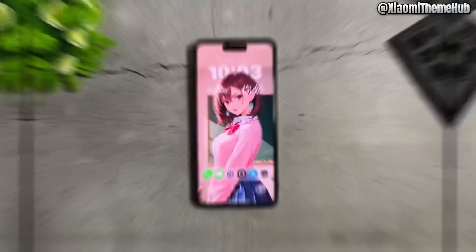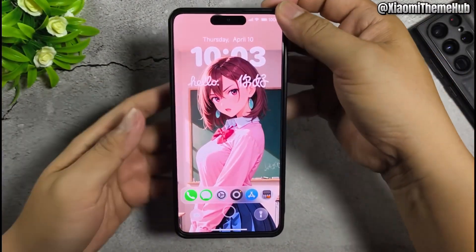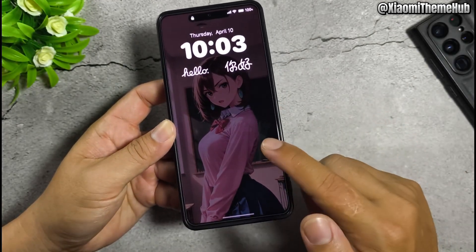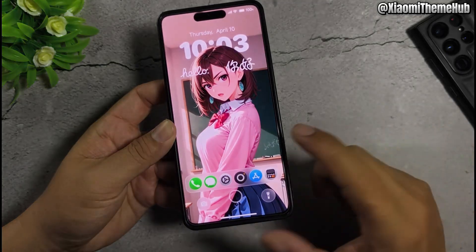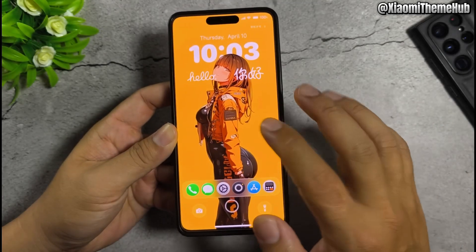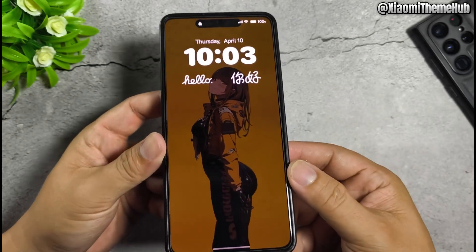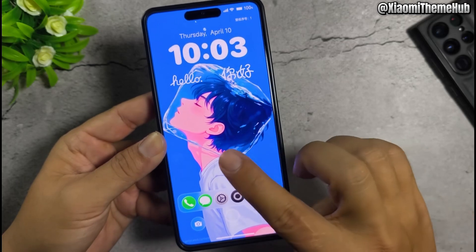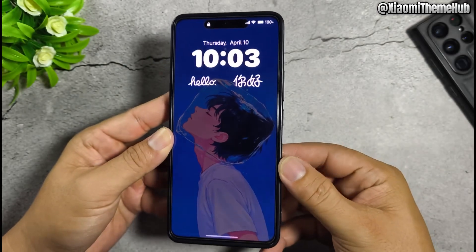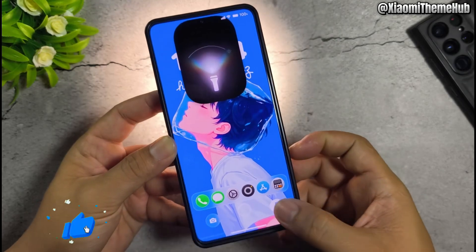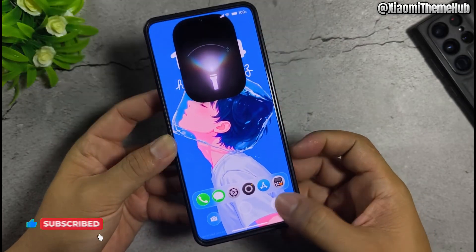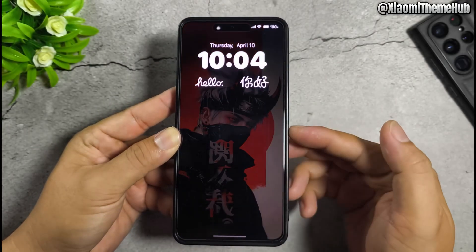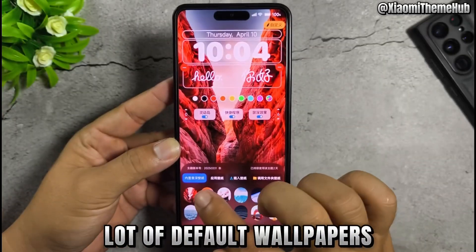iOS 19 theme wallpaper, always on. Change wallpapers, enter out mode. Flashlight animation. Lot of default wallpapers.